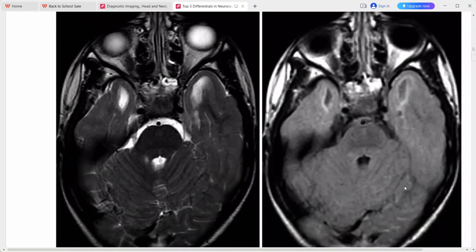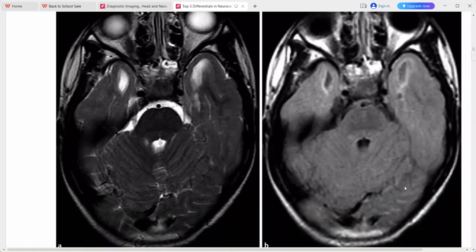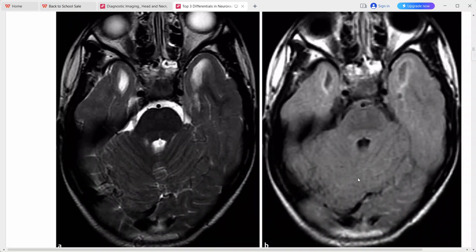This is a young girl presenting with developmental delay. Axial T2 and FLAIR sequences show bilateral subcortical cysts within the anterior temporal lobes with surrounding gliosis. Considering this imaging picture of subcortical cysts in a child, the top differential is megalencephalic leukoencephalopathy with subcortical cysts. CMV infection or CADASIL can also be considered.